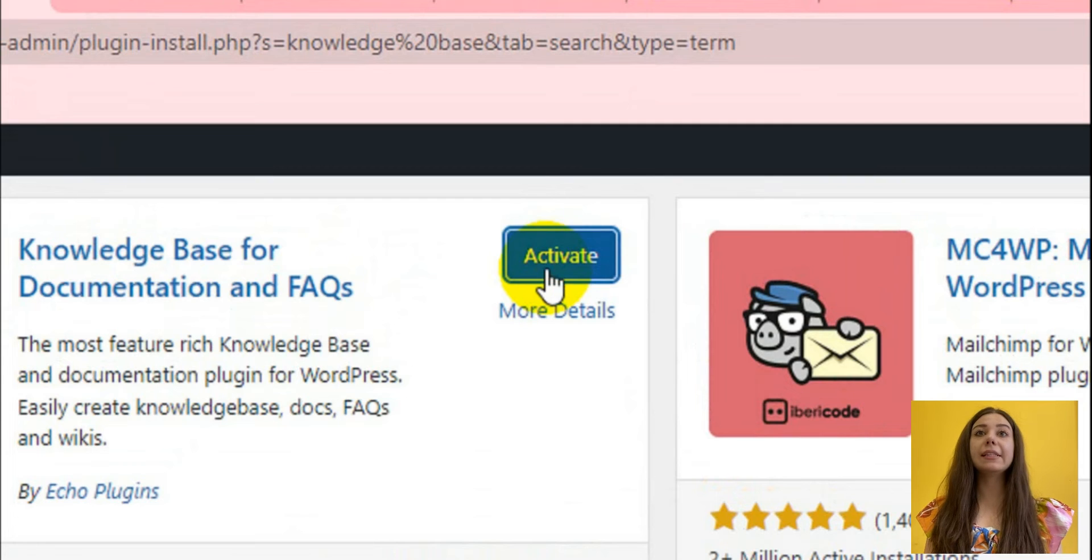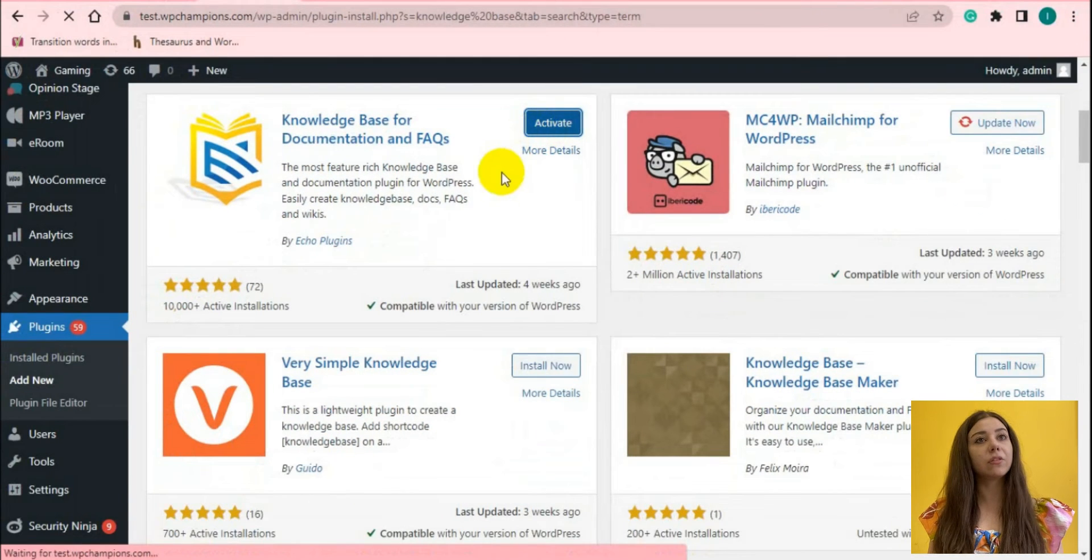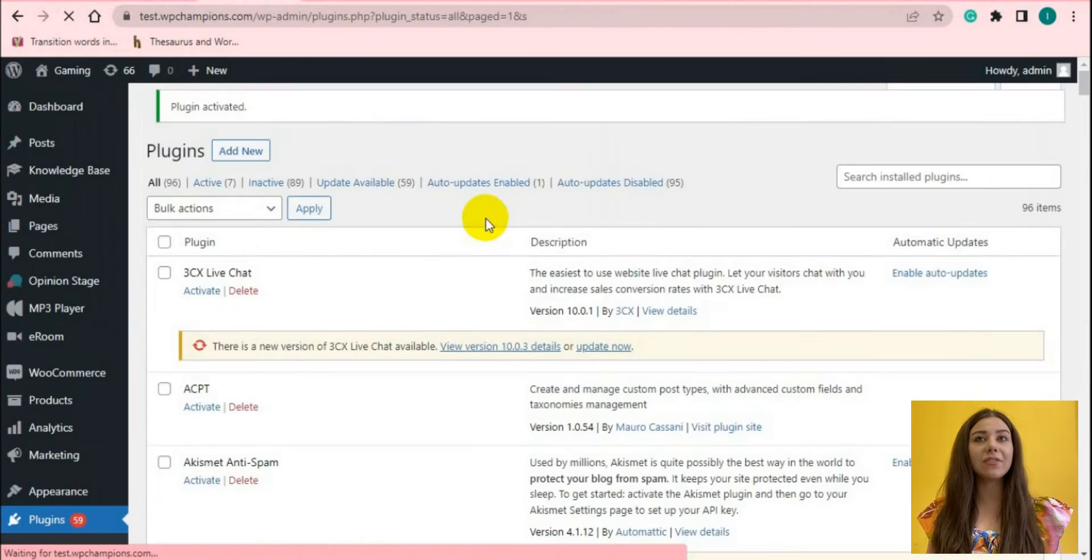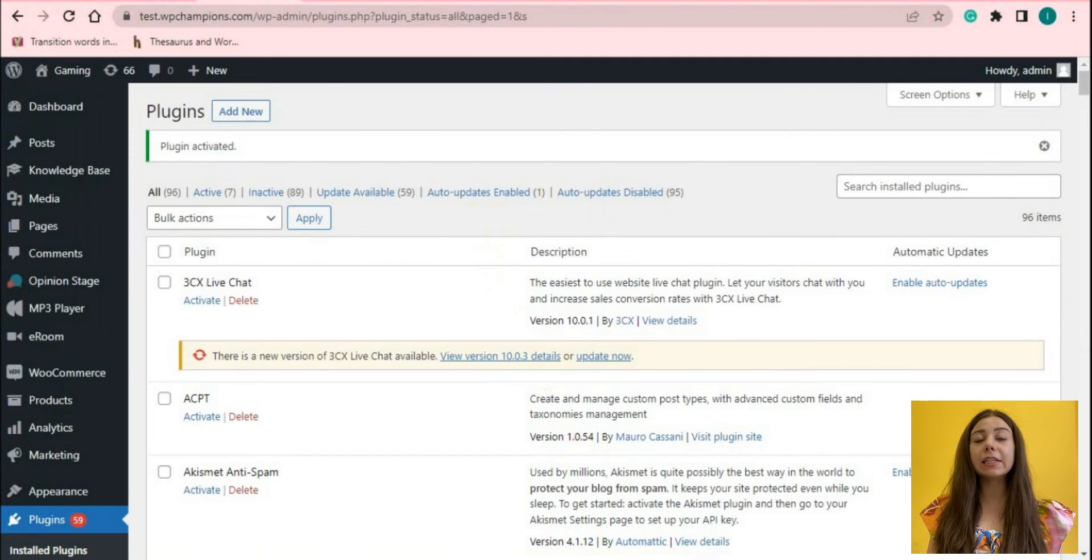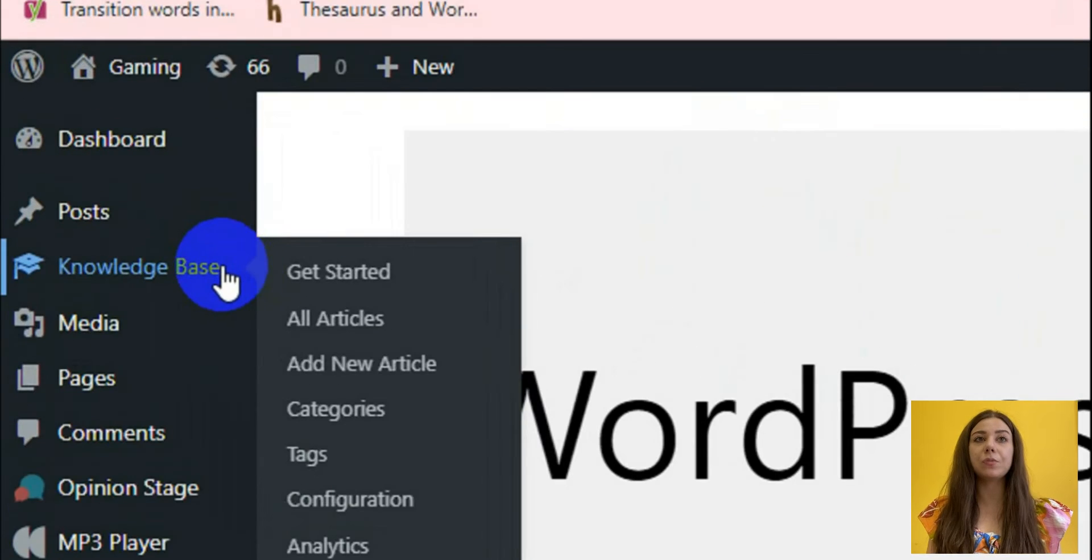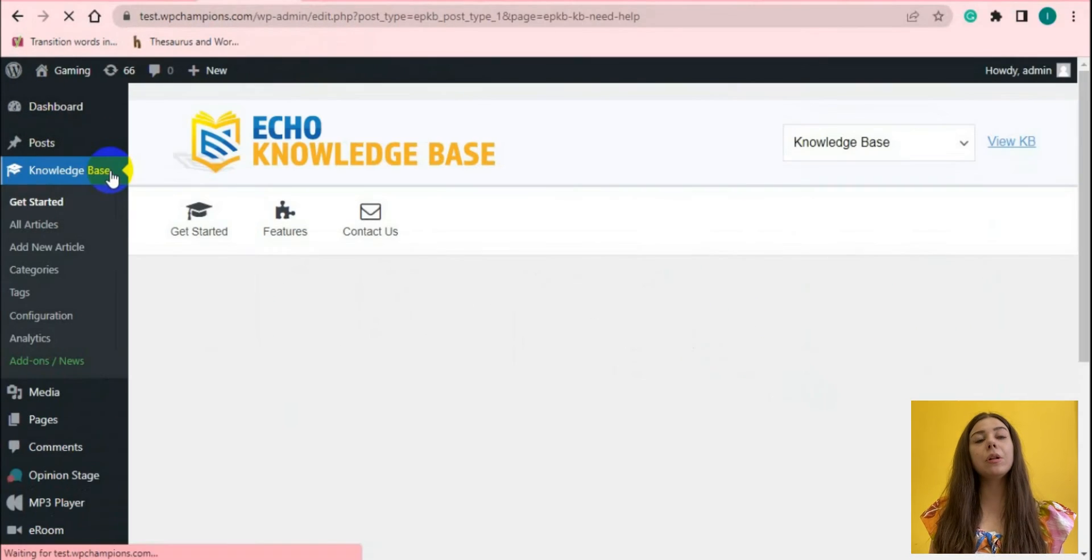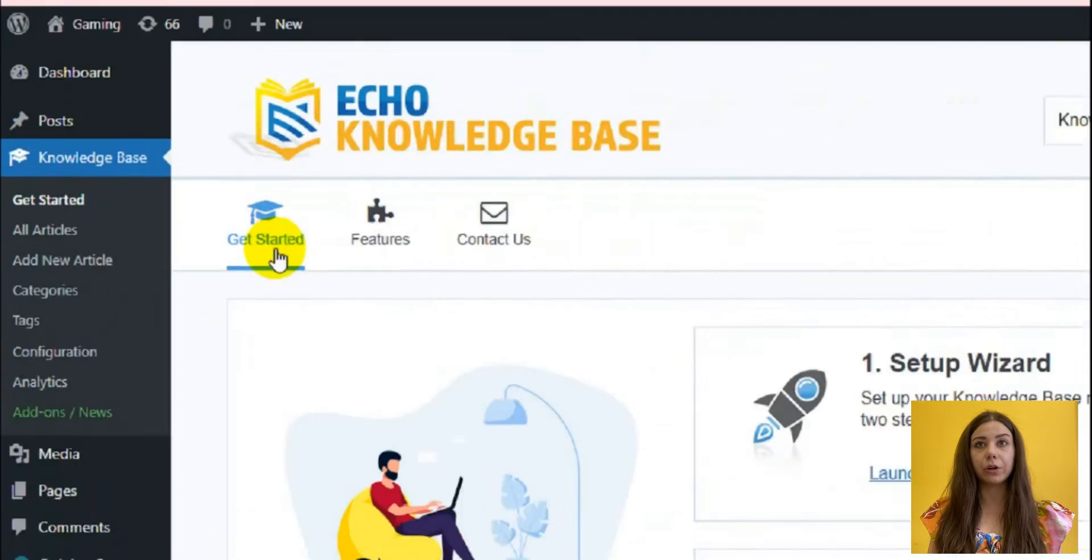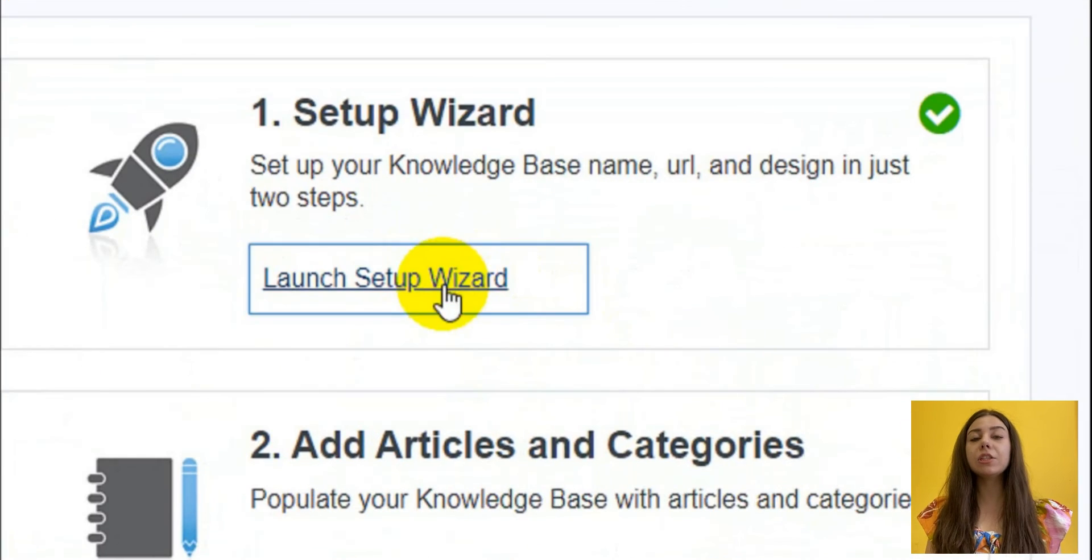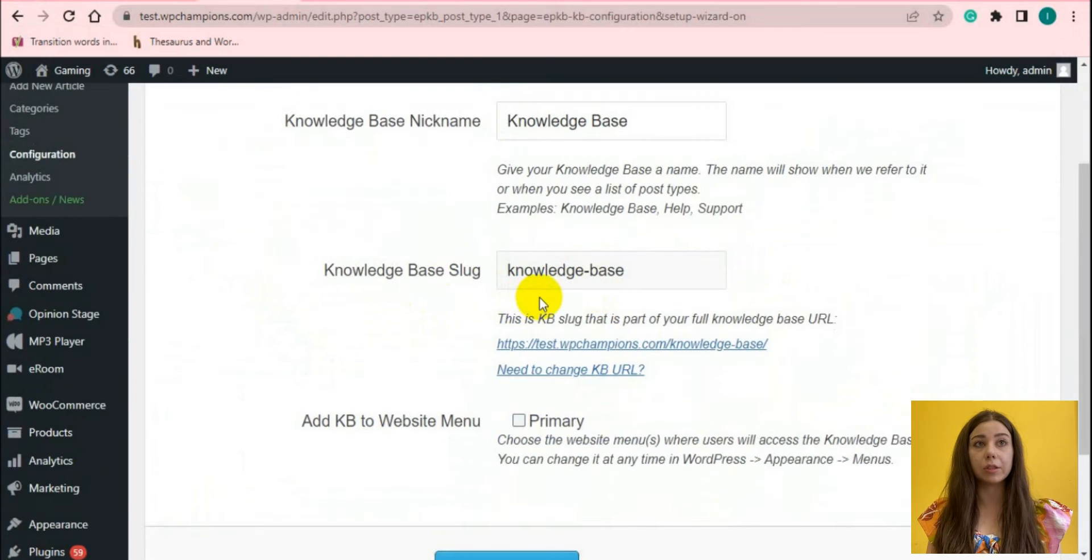For now, let's get assured about all of my above mentioned. Firstly, let's install and activate the plugin. After the successful activation, the Eco Knowledge Base icon will be added to the WordPress dashboard. You can set up the Knowledge Base in a few minutes with a two-step setup wizard.